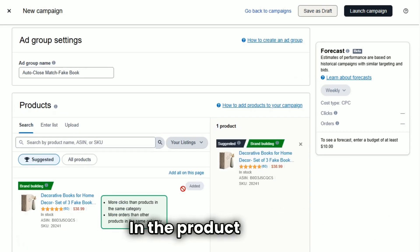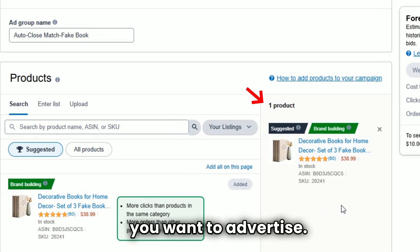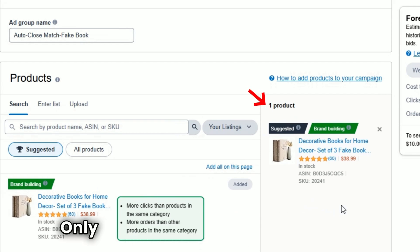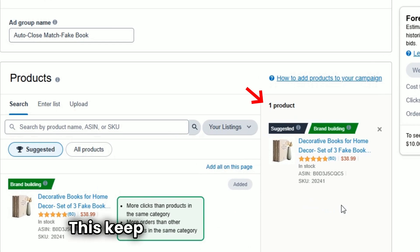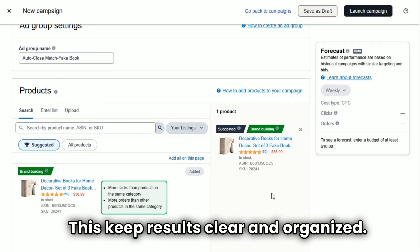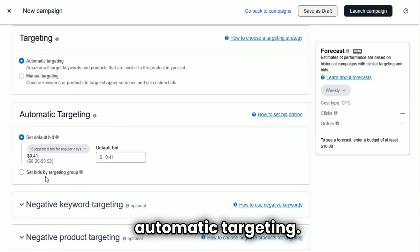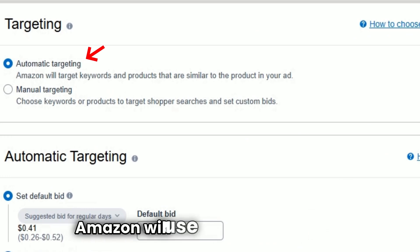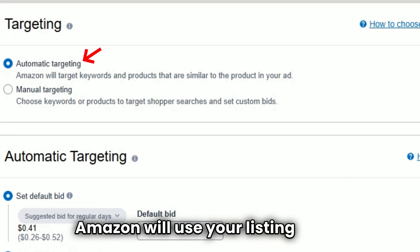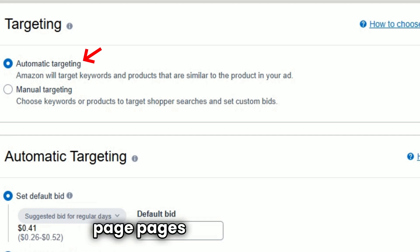Step number five: select your product. In the product section, choose the single listing you want to advertise. Only select one product per campaign — this keeps results clear and organized. Step number six: select automatic targeting. Under targeting, choose automatic targeting. Amazon will use your listing content to decide which searches or product pages to show your ad on.